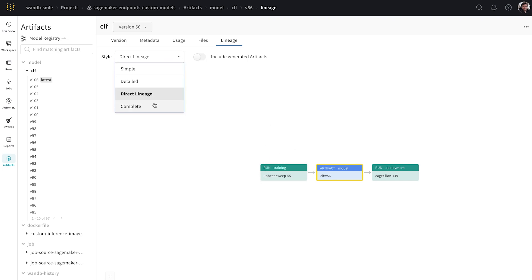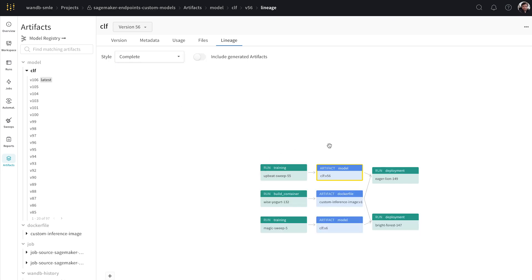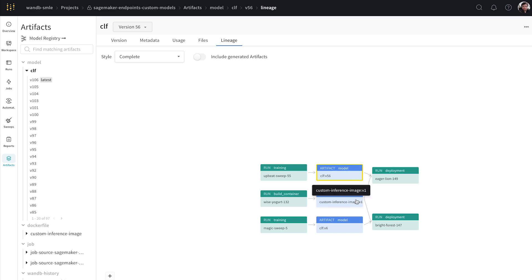But we can have a look at a more complete lineage and we can see that this deployment for eagerlan used this model, used this docker file. This is our image and we can see the entire life cycle and pipeline of our deployment.